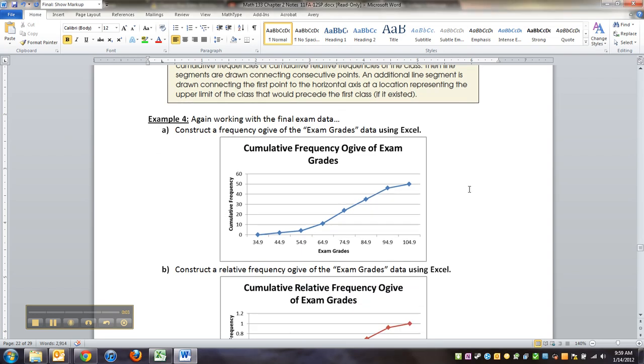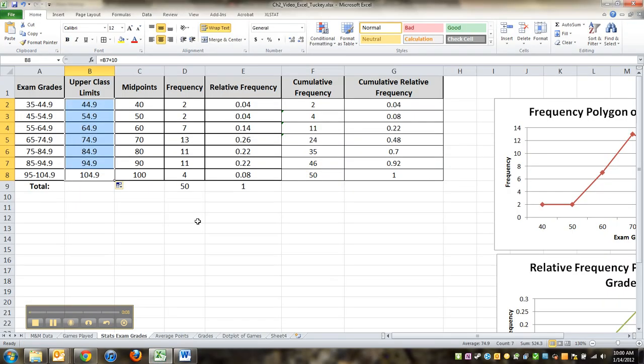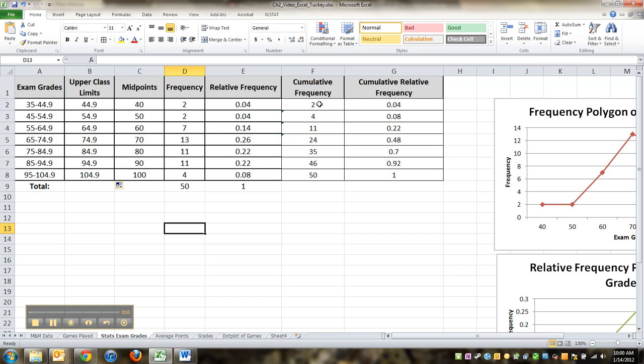All right, so we left off here. We had seen an ogive, but now we need to make it. So let's go to Excel and we're going to grab these cumulative frequencies right here. I'm going to grab the cumulative frequency column.